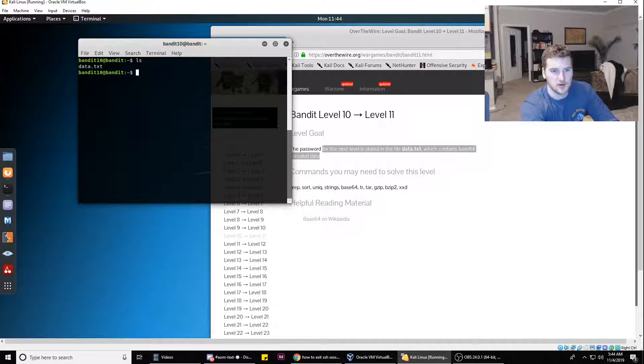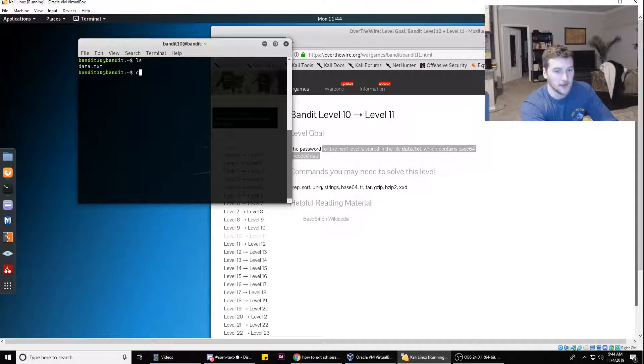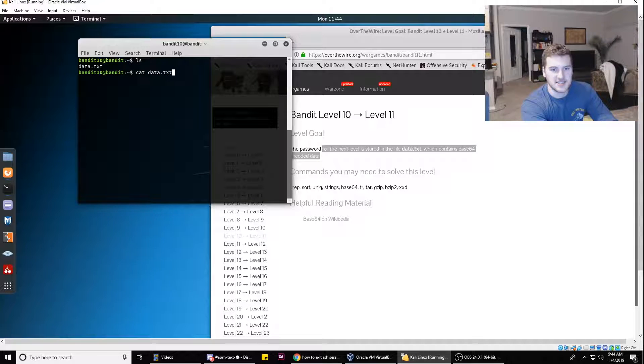We've got our data.txt file right there. If we cat out data.txt, it is base64.